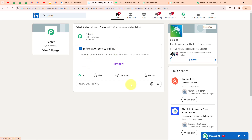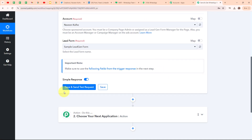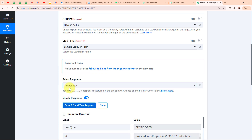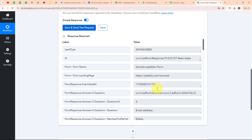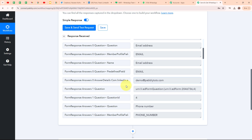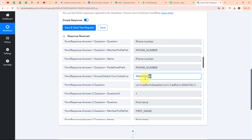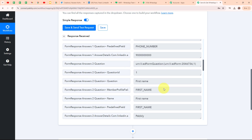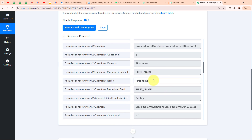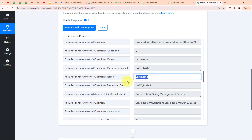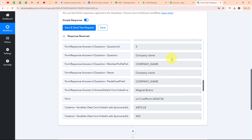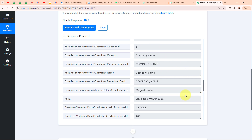Now let's go back to our Pabbly workflow. After generating a test lead, I am going to click on 'Save and Send Test Request'. We have received a successful response. In the response we can see the email we entered — demo@pablytudes.com — along with the phone number we entered by filling out the form. For the first name we received the value 'First Name', for the last name 'Last Name', and for company name we received 'Company Name' and 'Magnet Brains'. We have successfully generated a test lead.